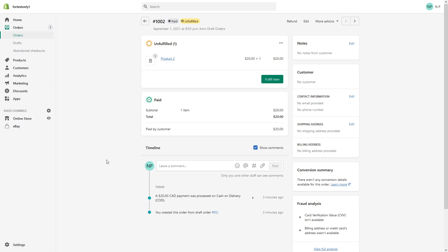You can only delete certain types of orders. For example, you can delete test orders which you created, and you can delete orders which were imported through the Shopify API. For instance, if you're migrating from one e-commerce platform to another, like from Magento to Shopify, and you import orders, you'll be able to delete those orders.